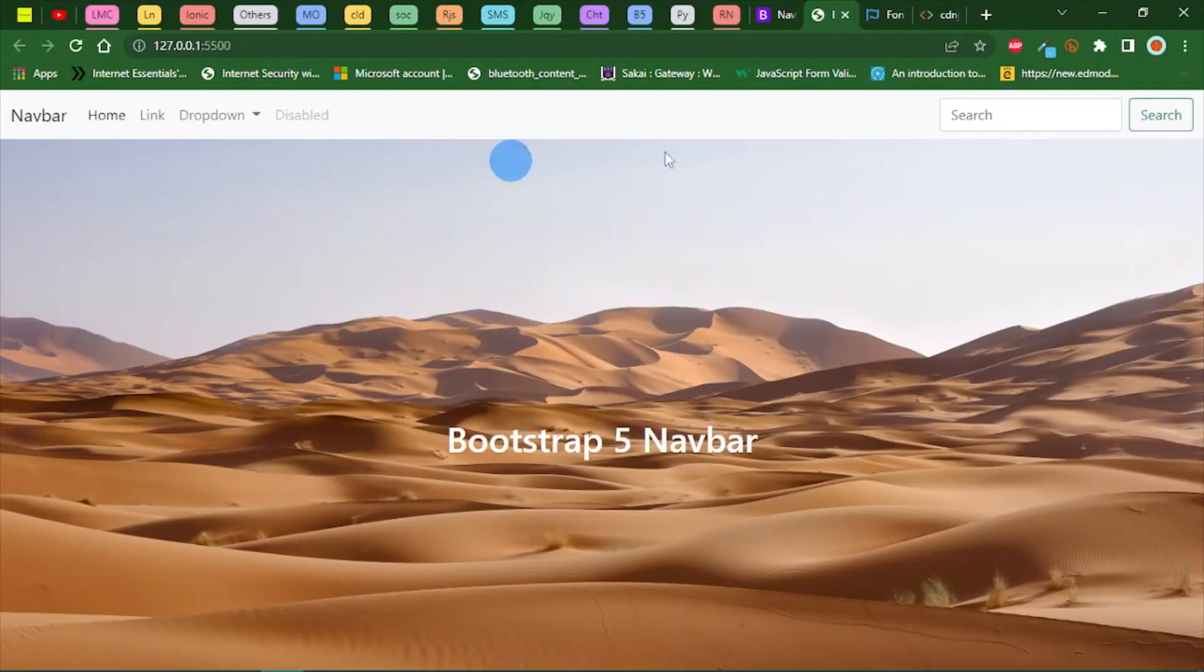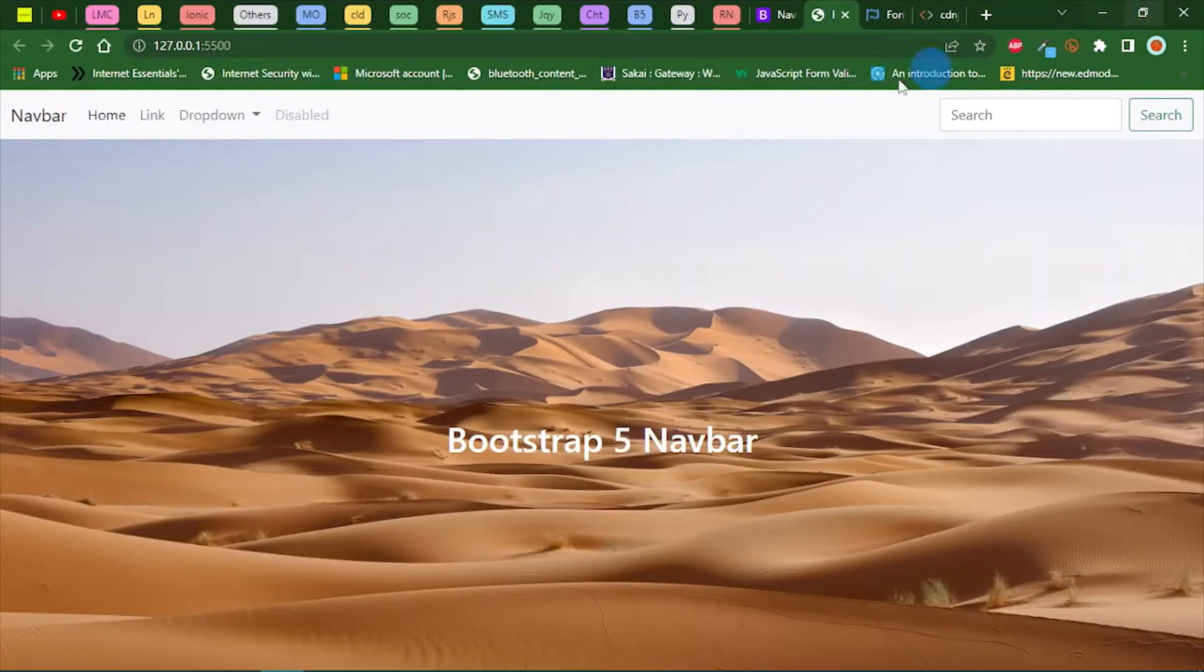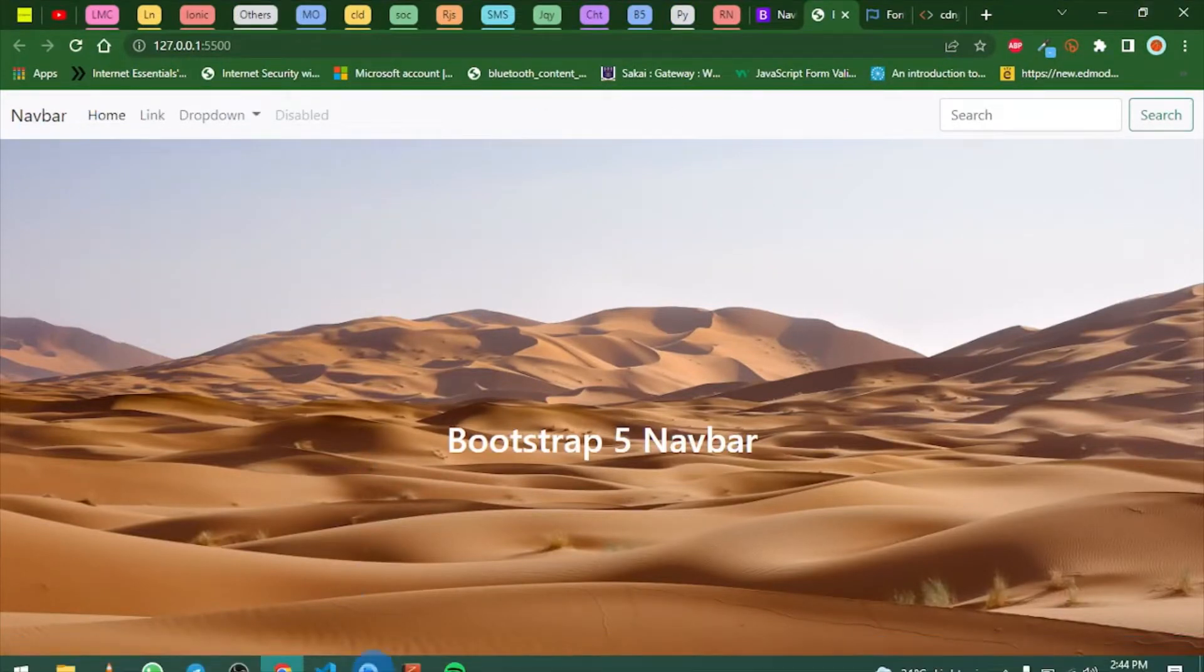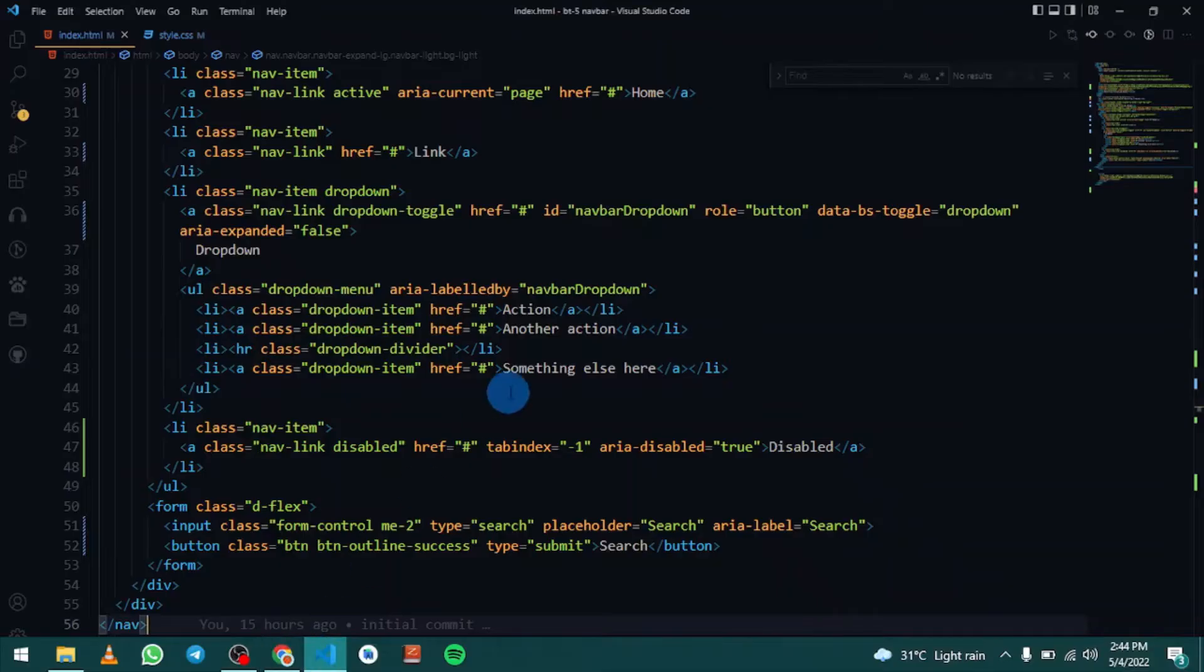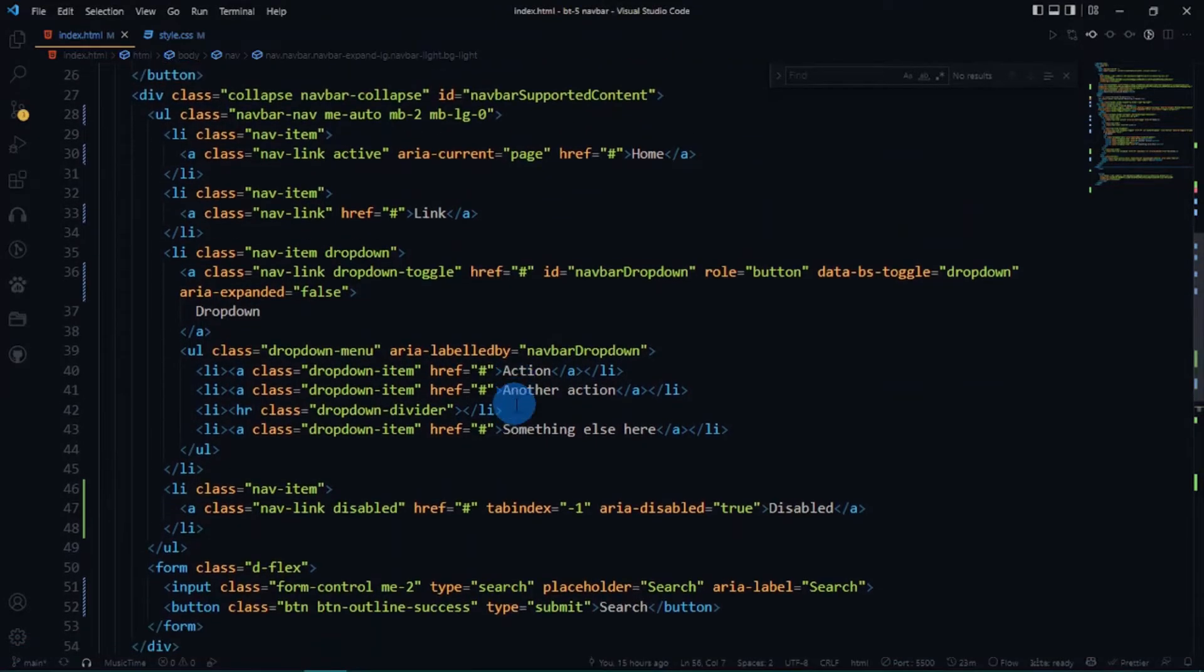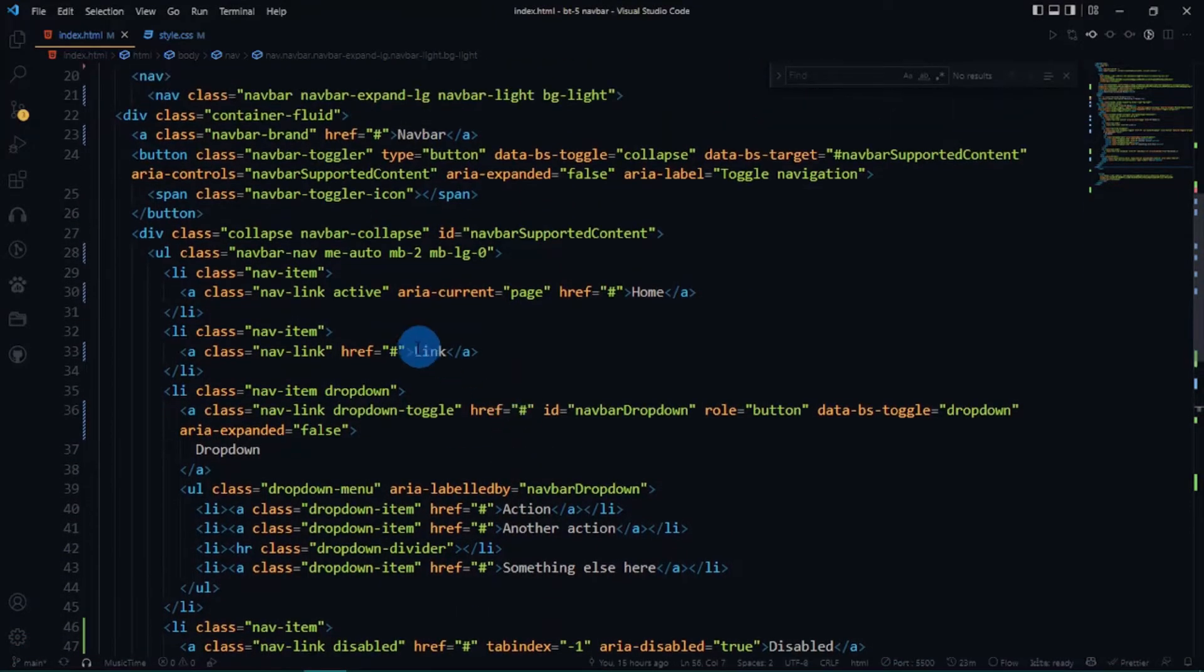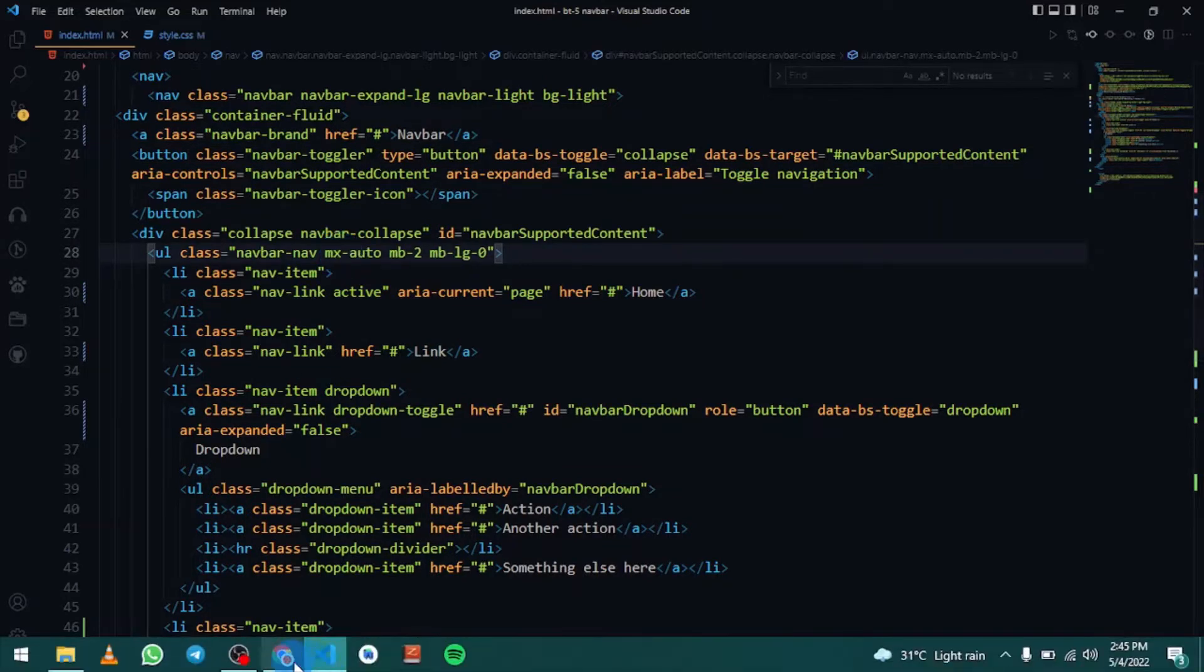This is our output and it's responsive. Now let's play around with this. I want to center this in the middle. I'm going to change this me to mx and this should do the magic.